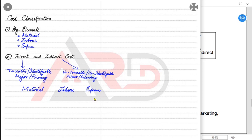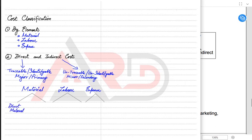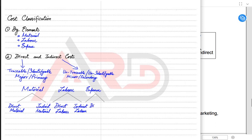If we cannot identify exactly what quantity of a material is being used to make one iPhone, then it is an indirect cost. Based on these two classifications, there are six types of costs: material can be direct or indirect, labor can be direct or indirect, and expenses can also be direct or indirect.